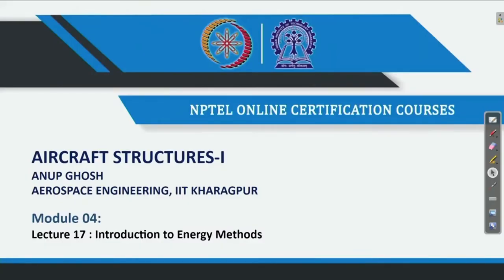Welcome back to Aircraft Structures 1 course. This is Professor Anup Ghosh from the Department of Aerospace Engineering, IIT Kharagpur. We are at the beginning of the fourth week of the course, known as module 4, lecture number 17. We will get introduced to the energy methods — the principles of energy methods — in a brief way. For further inquisitiveness, please refer to advanced books on variational calculus or energy methods. With that, let us proceed.